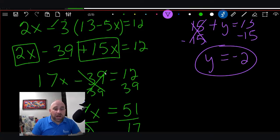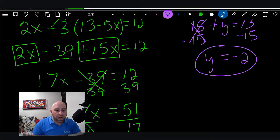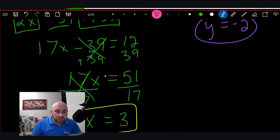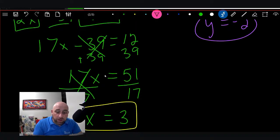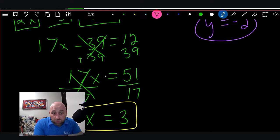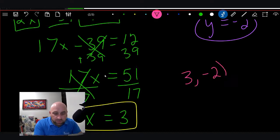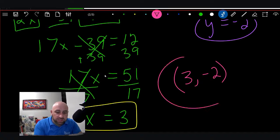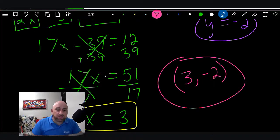There is your solution: x = 3 and y = -2. Now how do we write our solution? We write it as an ordered pair — a coordinate pair — so we put (3, -2) in parentheses, and that is our solution.